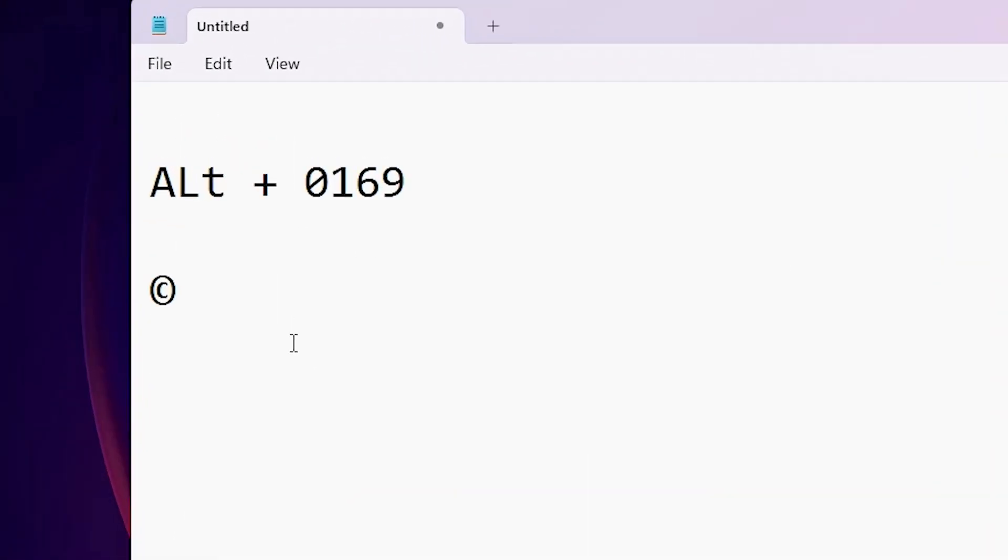And I go to my physical keyboard. I press Alt key, then I press zero, one, six, nine, and release the Alt key and the copyright symbol appears on my screen.